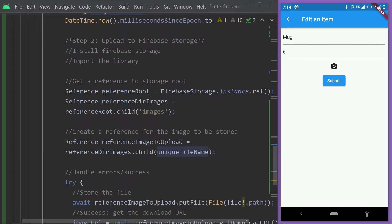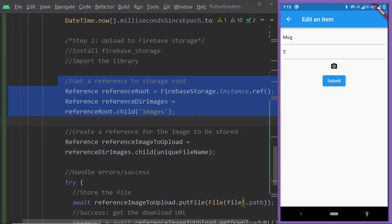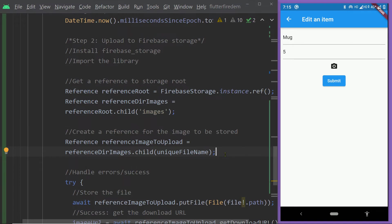The change that we are going to make is here only. We are going to get the reference in a different way because we already have the image and we are going to replace that image. So we are going to get the reference of the existing image, and then we are going to store the new image to that reference only. This will replace the existing image. Then we shall get the download URL and update the corresponding field of our document. Inside this code, we don't have the existing reference of the image.